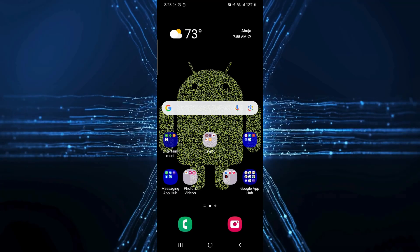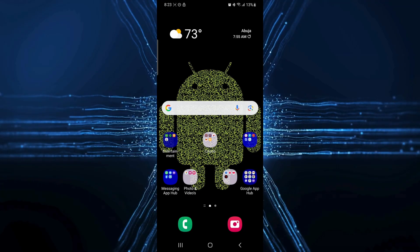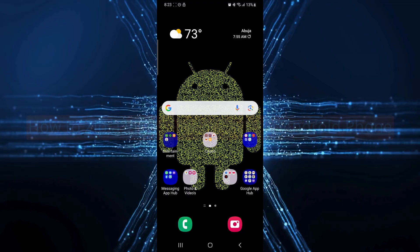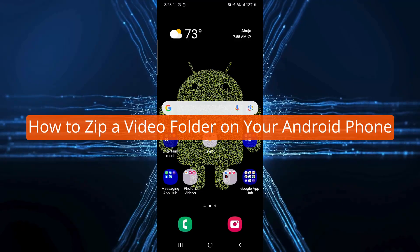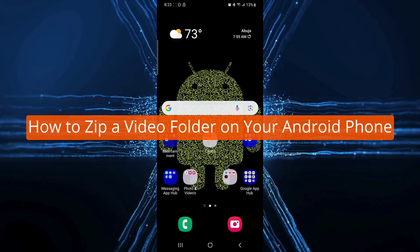Welcome back to the channel. In today's video, I will show you how to zip a video folder on your Android the easy way.